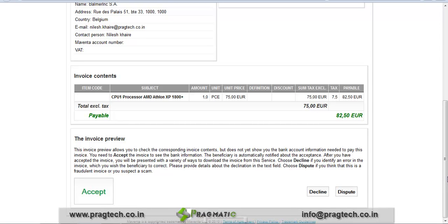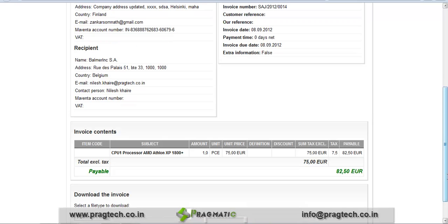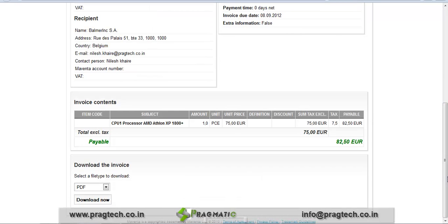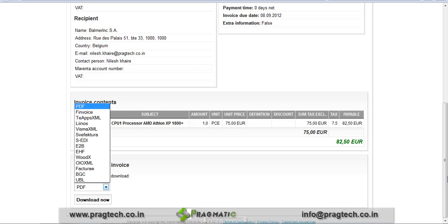The customer has two options: Accept and Decline. If the customer is satisfied with the details of the invoice, they can accept the order, or they can decline the invoice. Click on Accept. Now the customer has accepted the invoice, and they can print or download the invoice in different formats.